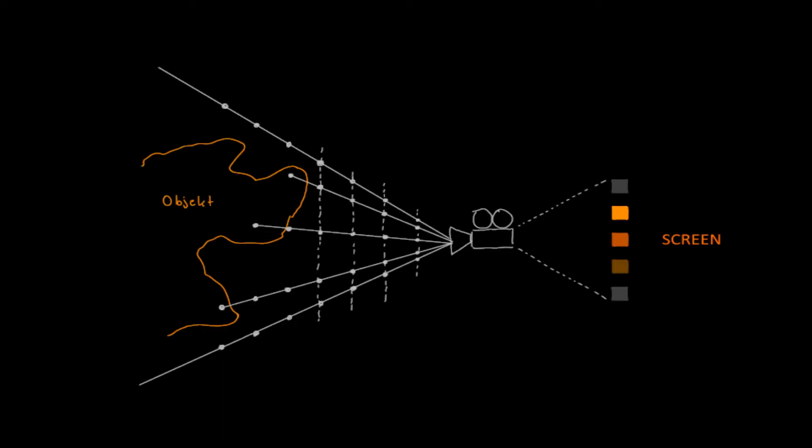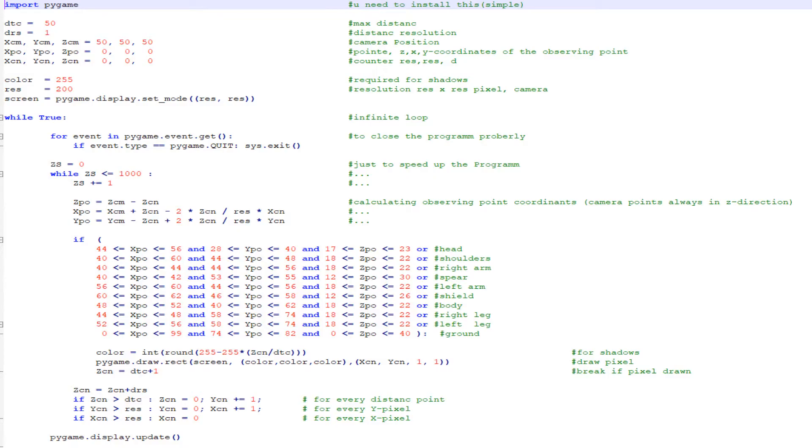So what does this program do exactly? It looks for every point in the space and determines if there is an object or not. If there is an object, the pixel on our screen is set.